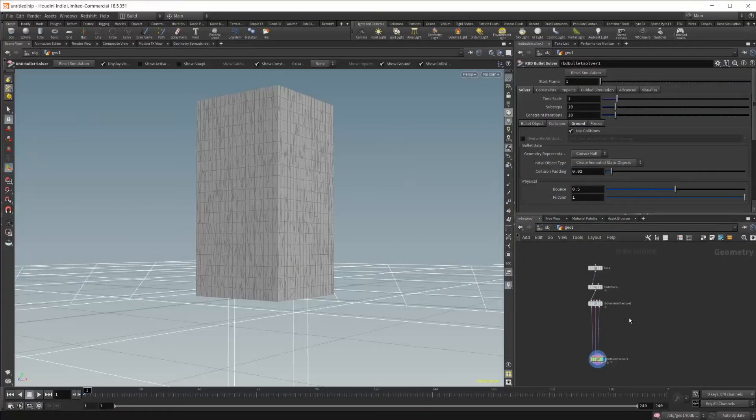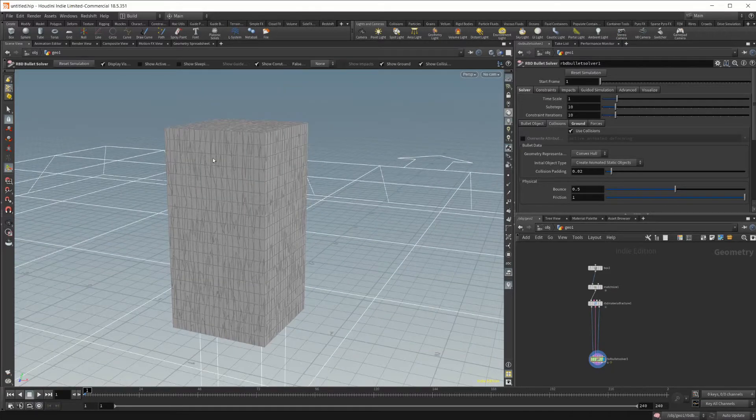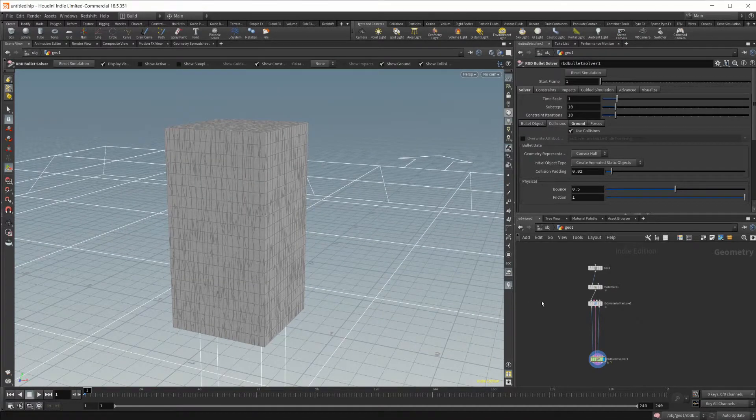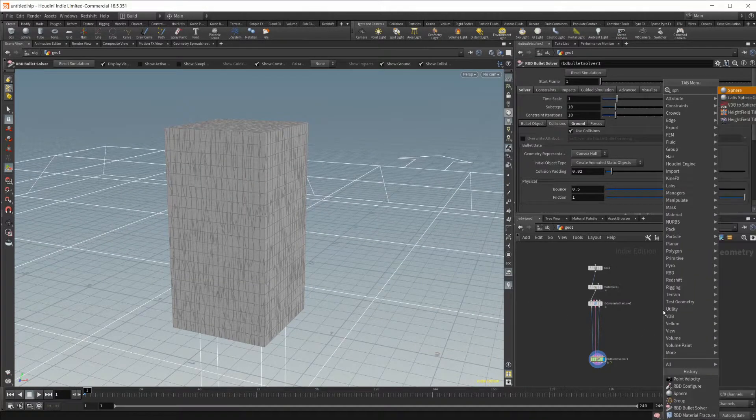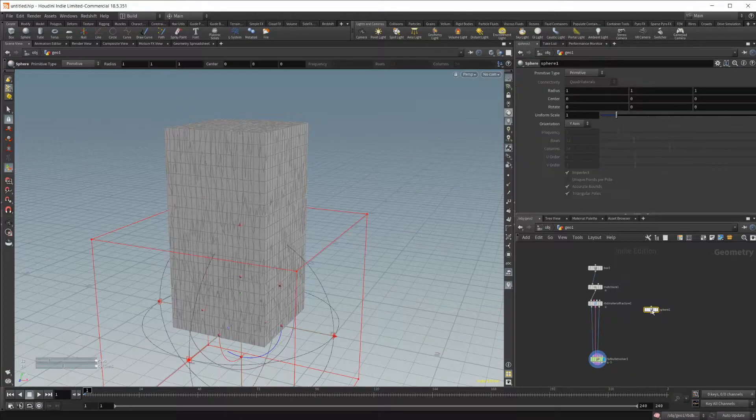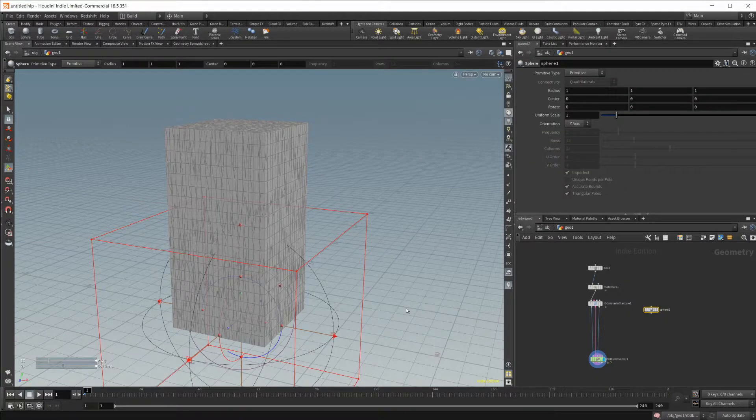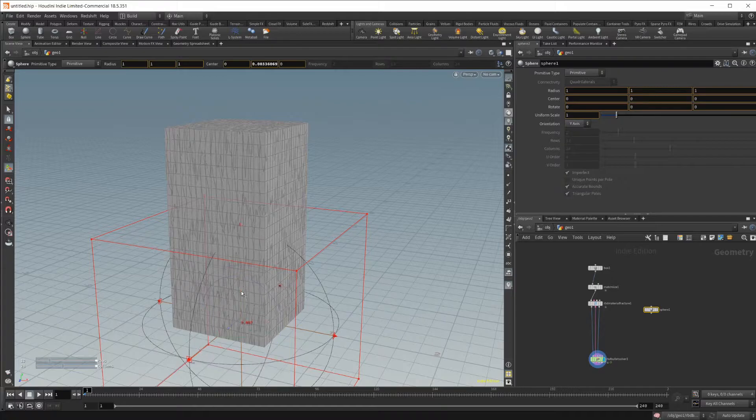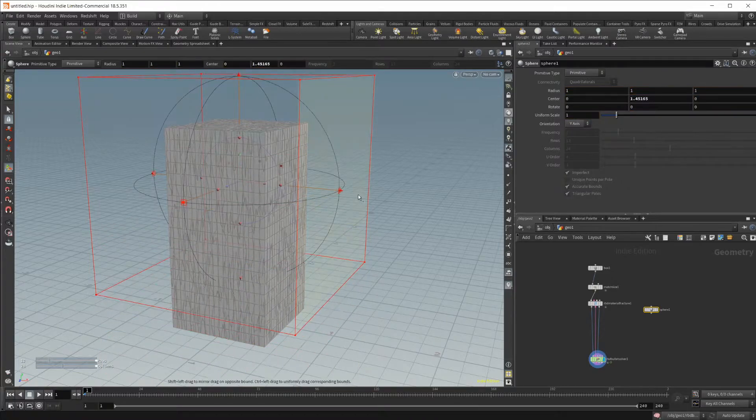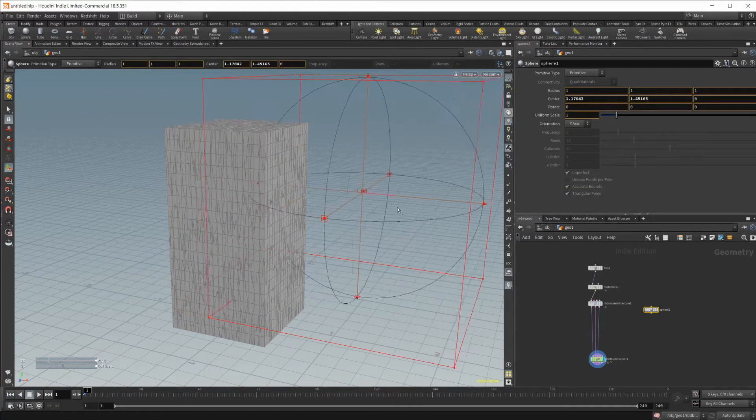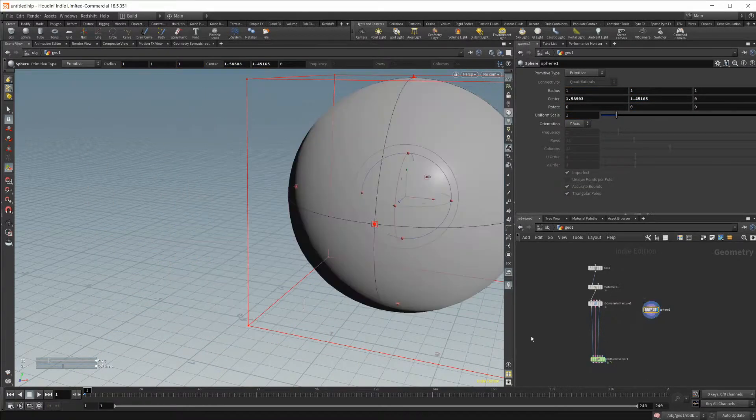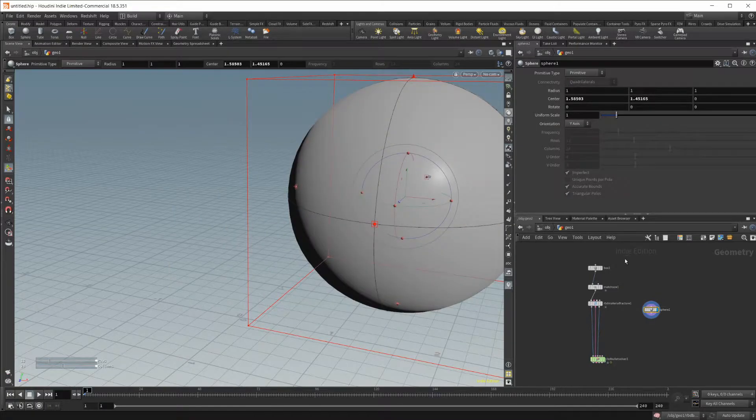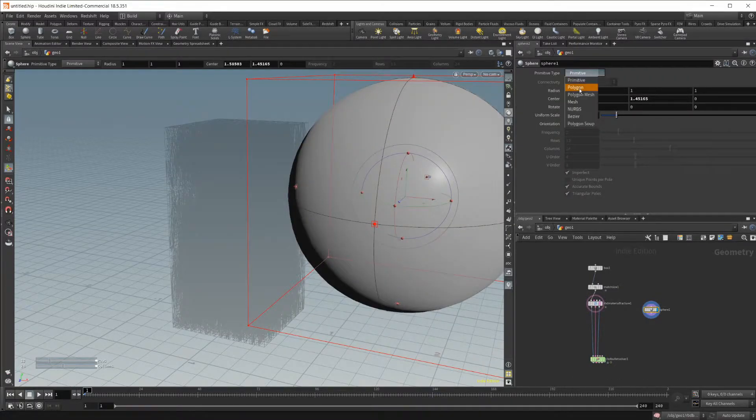So to start off with, we're going to need geometry to collide with, so we're going to drop in a sphere. You can use whatever geometry you choose, but I'm going to use a sphere for this. I'm going to just go ahead and drag this up and over. I'll go ahead and set the display flag here and bring that out.